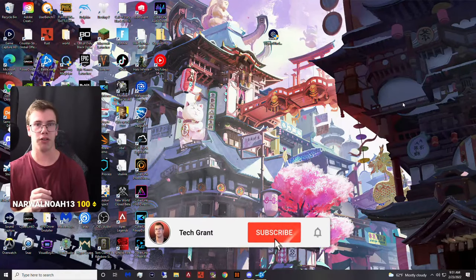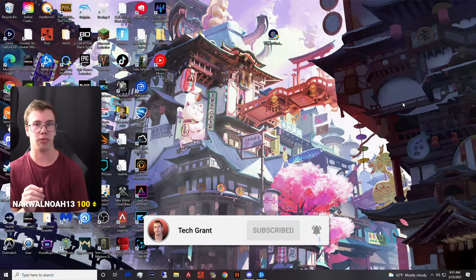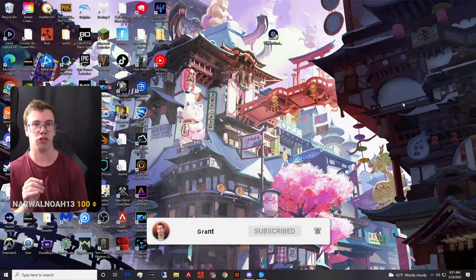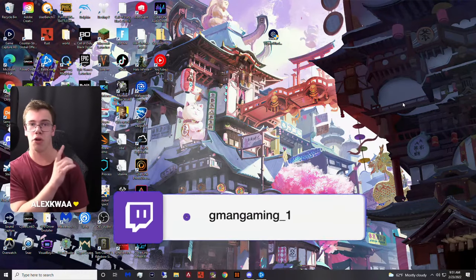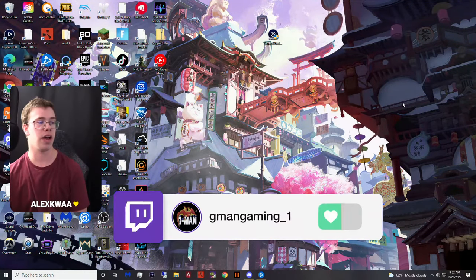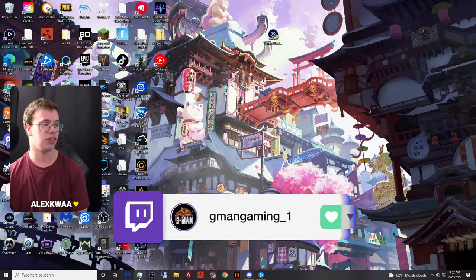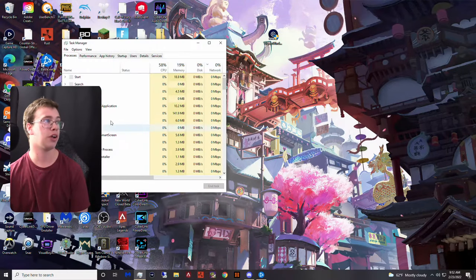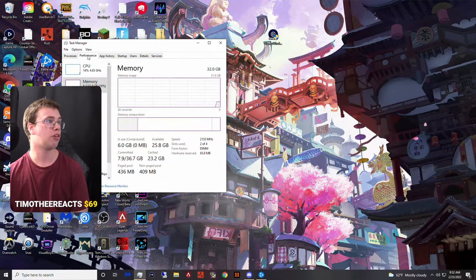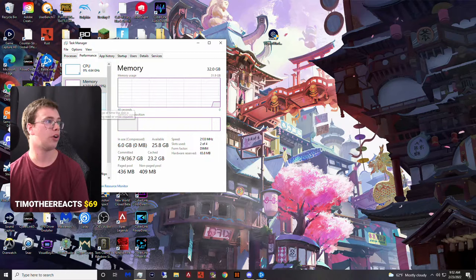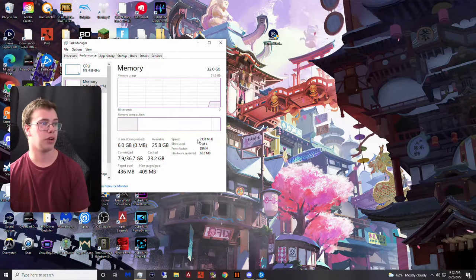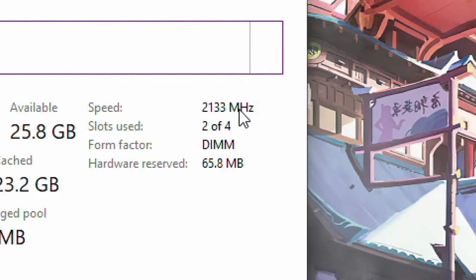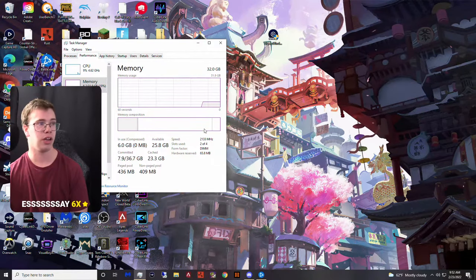Before we actually change our memory frequency, we want to double check on Task Manager that our memory speed right now is set to 2133 megahertz. If we have that, that's what we want because that's usually the default. So we're going to go into Task Manager, go into Performance, go under Memory, and just check if it's 2133. If it is, that's a good sign.